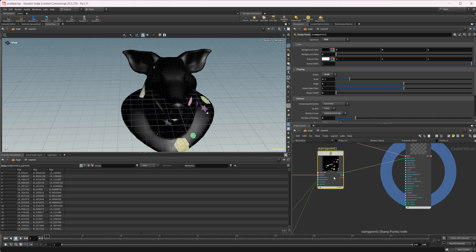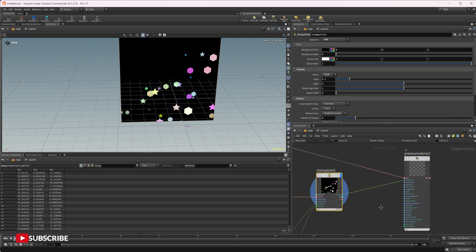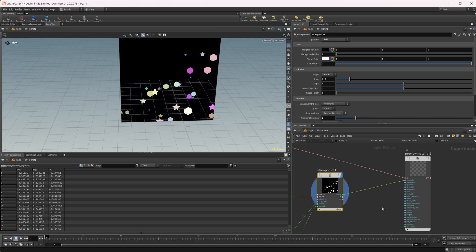Just some cool stuff that we can do with this. I definitely say this is a need-to-know node as far as COPs goes. If you do any sort of texturing at all or want to create your own custom textures, definitely something that you are going to want to be very familiar with.